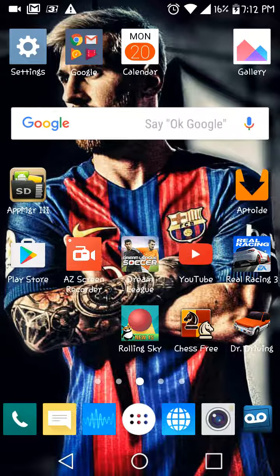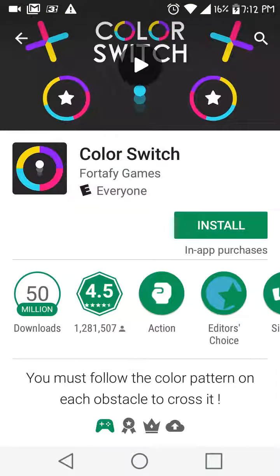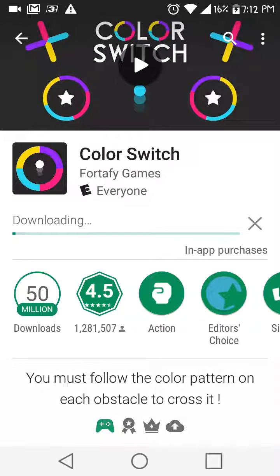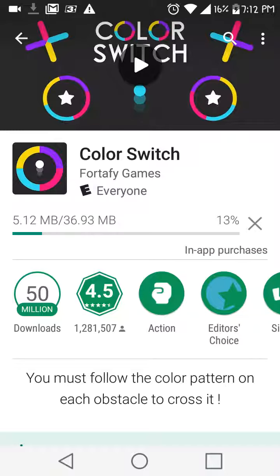You're gonna want to go to the Play Store. I already have a download as you guys can see. We're just gonna download Color Switch as a demo. I have around a gigabyte free of space, because I use my space wisely and transfer apps to the SD card.